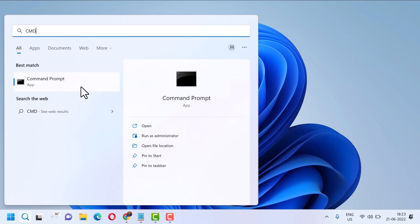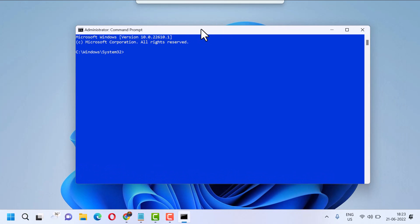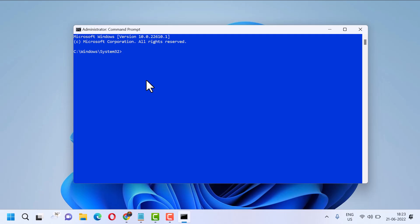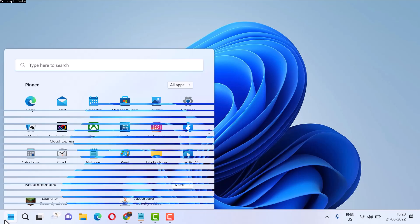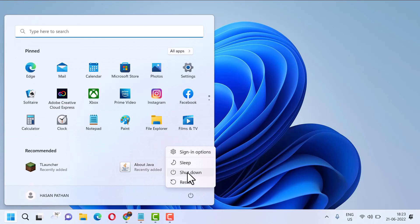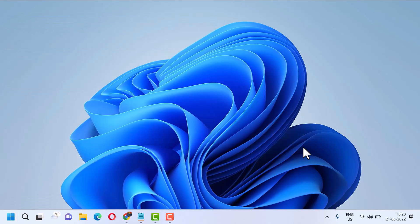Now, type the command: ipconfig /flushdns, then press Enter. Now close and restart your system. This is how you can fix and resolve losing internet when connecting to VPN on Windows 11.